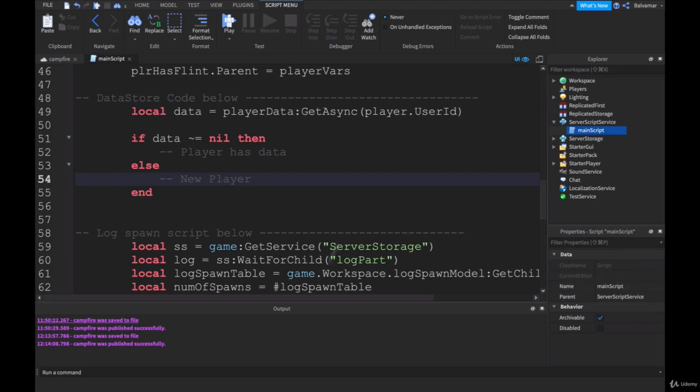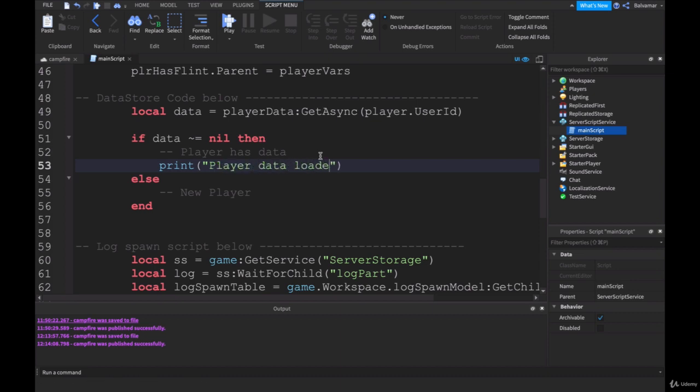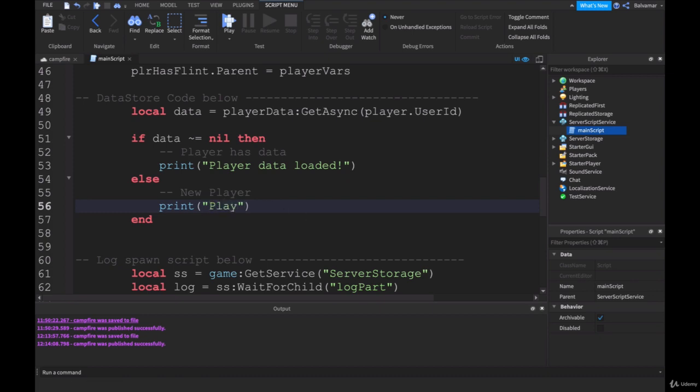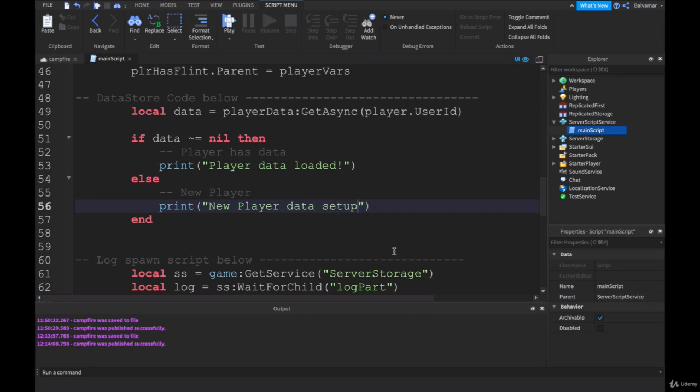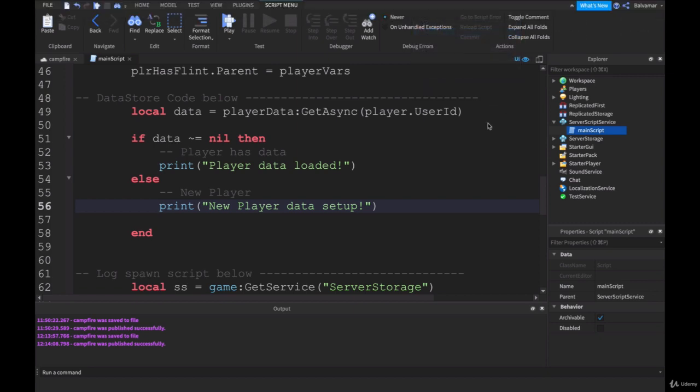In here we can just do a couple of little tests. We'll put in here print, player data loaded. To let us know, yes, there was data and we grabbed it and it's been loaded into our variable. Otherwise, we'll put down here print player, we'll just say new player. New player data setup.